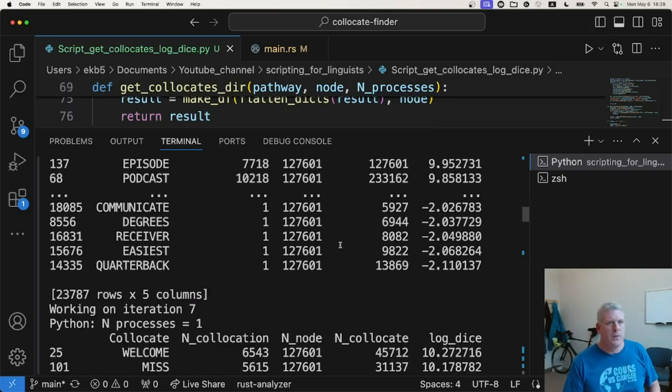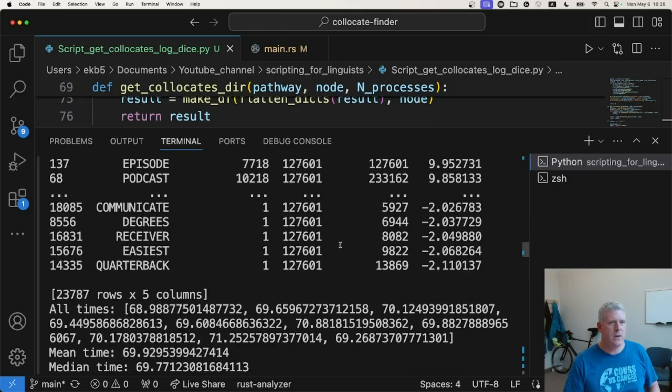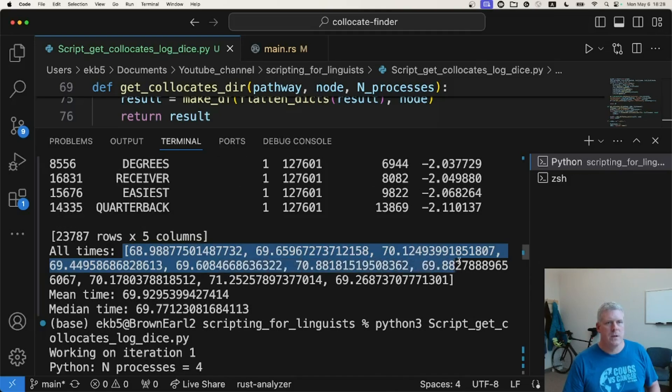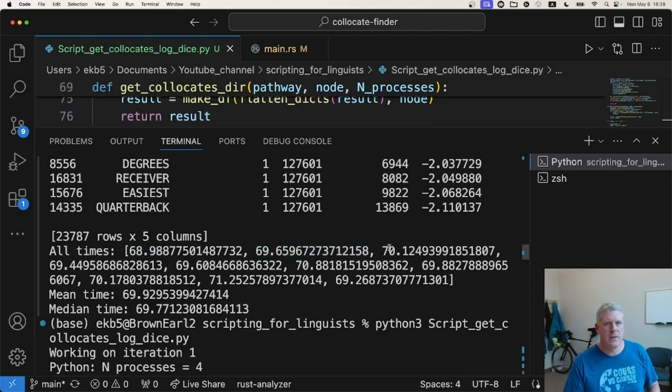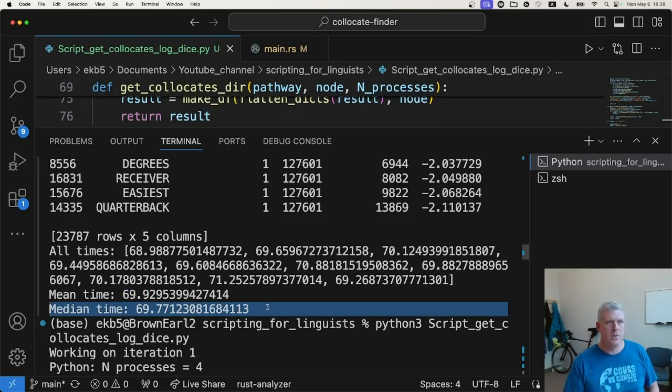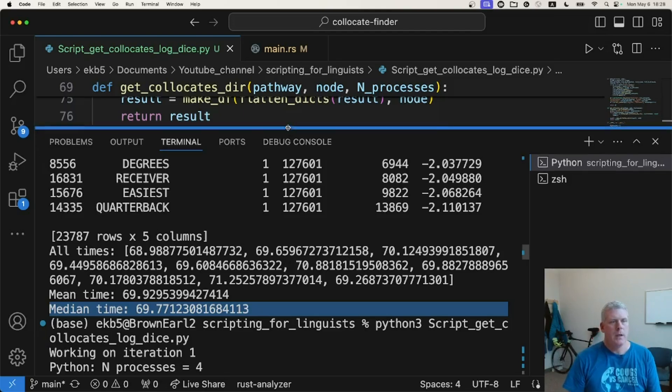But if you look here at the results, I did 10 trials. And here are the 10 different times. We have 68 point, well, 70 if we round, no, 69 if we round up there, 69 something, 70, 69, 69, 70, 69, etc. We get a mean time of 69.9 and a median time of 69.8 if we round up there. That was just with one thread. Awesome. Good.